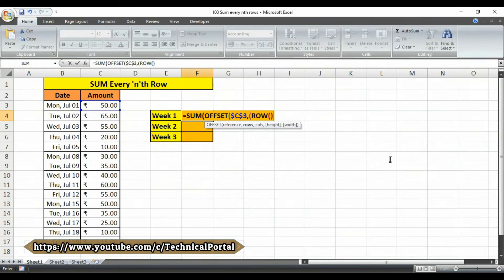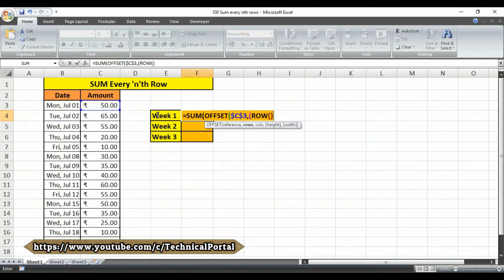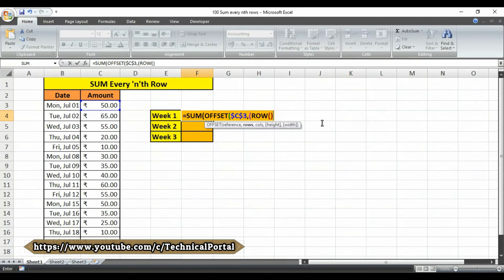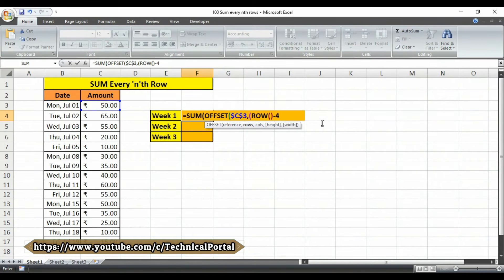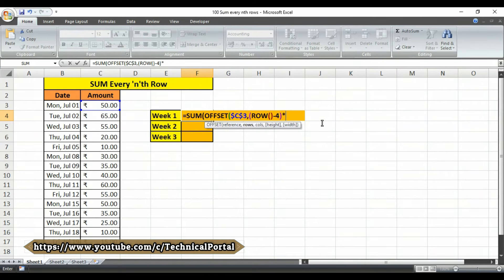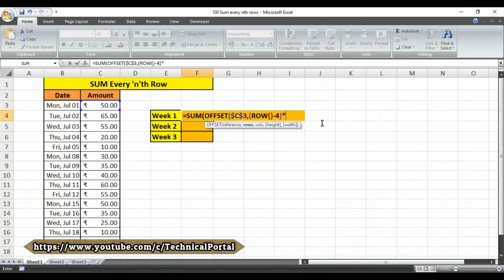Here you do not need to put anything after that. Here as we are going to sum the amount of every five days of week, so we have to type at first minus four. Follow my steps, I will explain you that later. Then close the bracket, put an asterisk symbol.